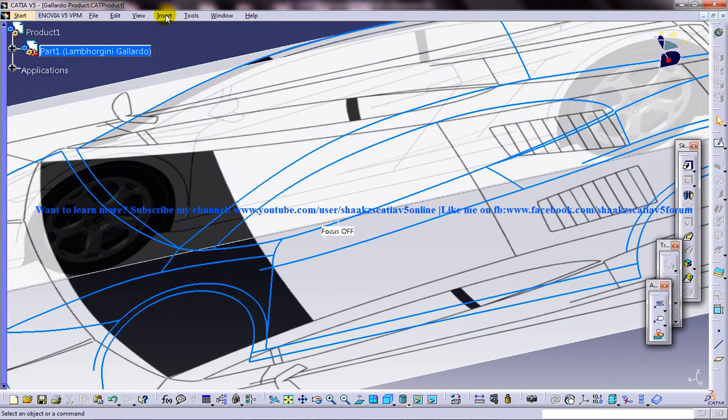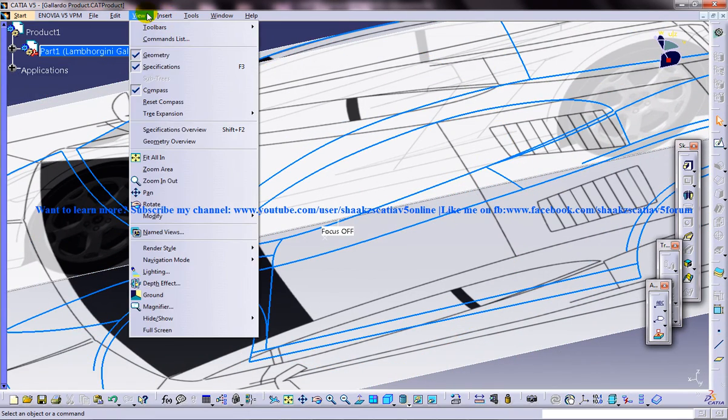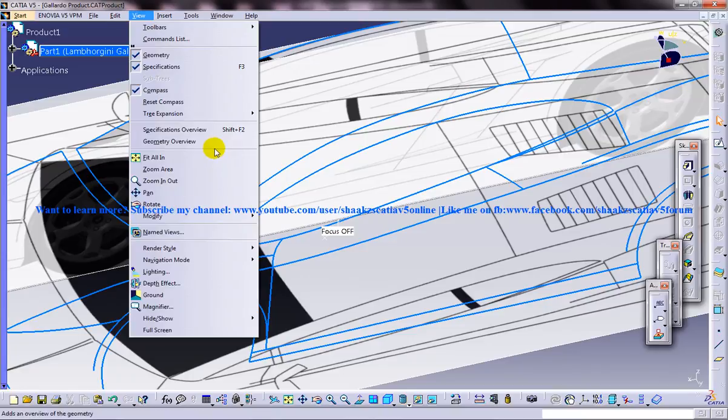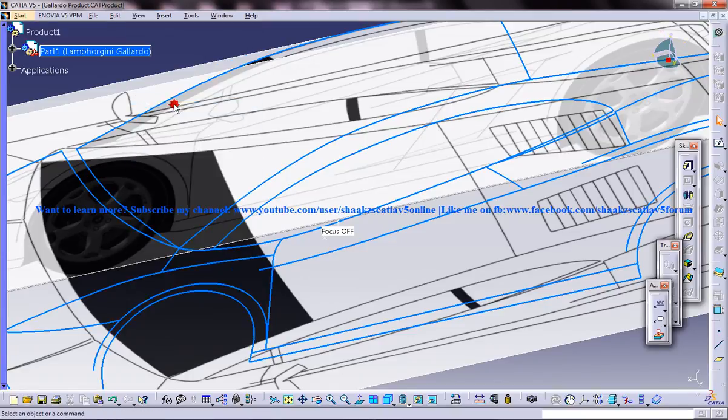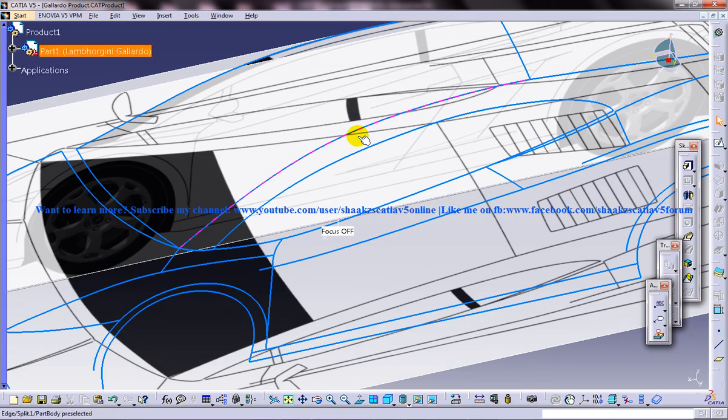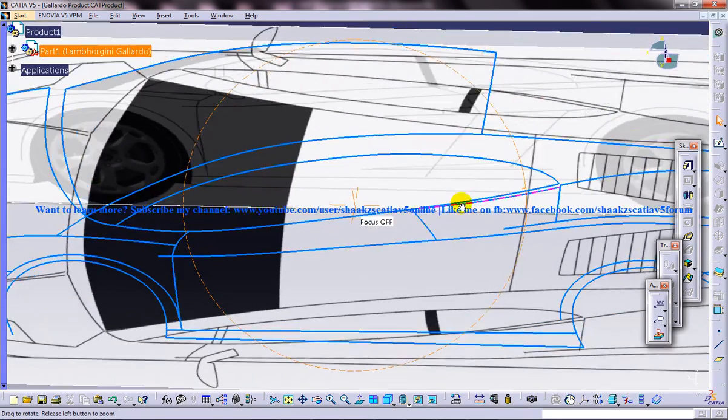So what you can really do is, it is very simple but sometimes you don't find this option and maybe you miss it. So just go to the reset compass and it simply sets back the compass to the initial position.